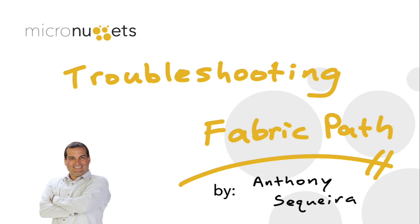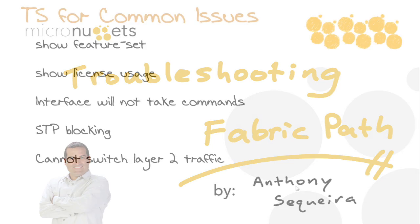But what typically goes wrong in a Fabric Path environment and what commands can you utilize in order to verify your Fabric Path? We're going to learn that in this particular micro nugget. This is a slice out of my data center unified fabric troubleshooting course here at CBT Nuggets.